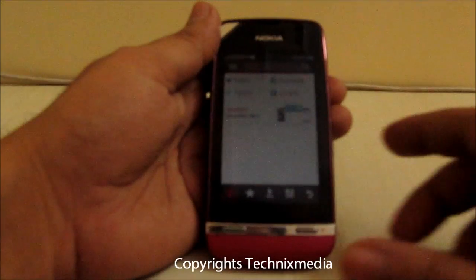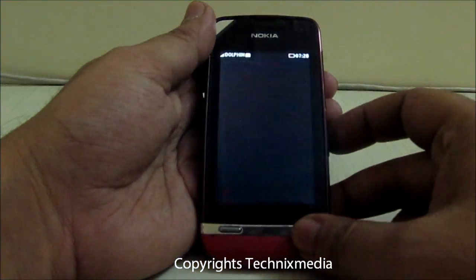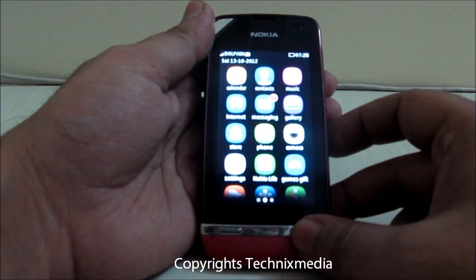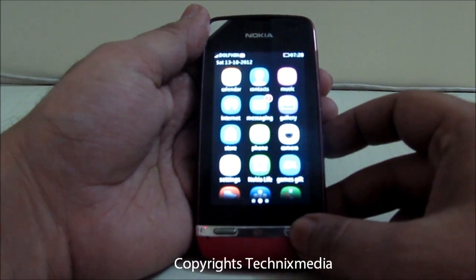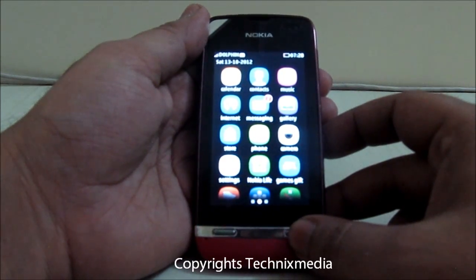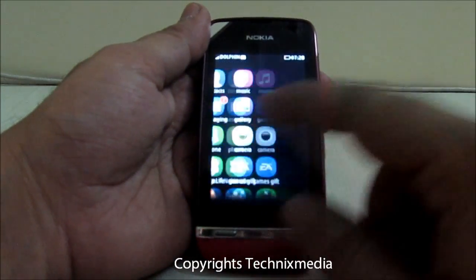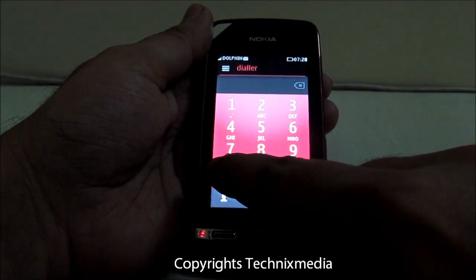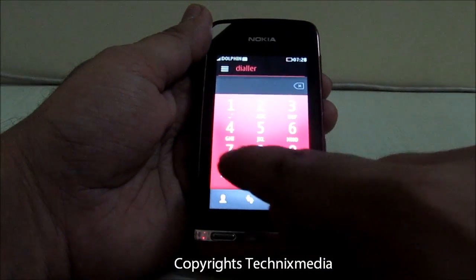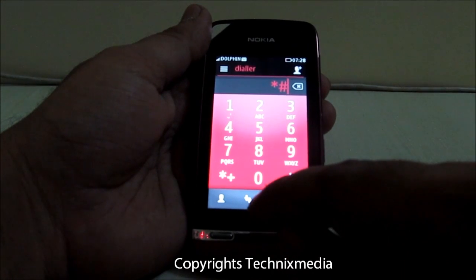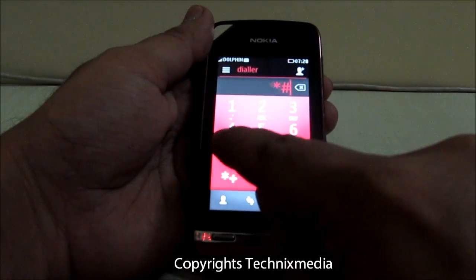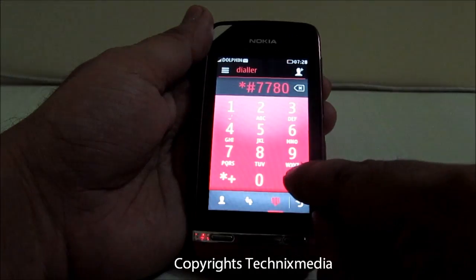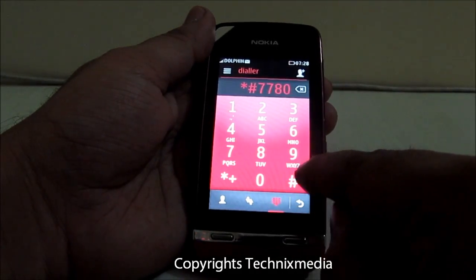In order to fix that problem, you need to do a soft reset. Go to the dialer screen and type the code: star hash 7 7 8 0 hash.